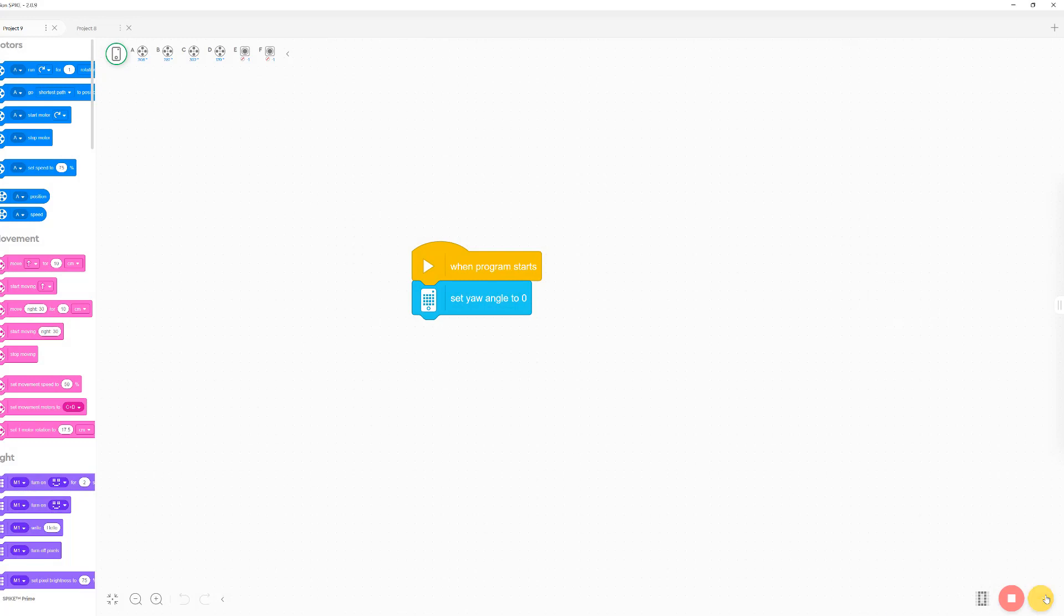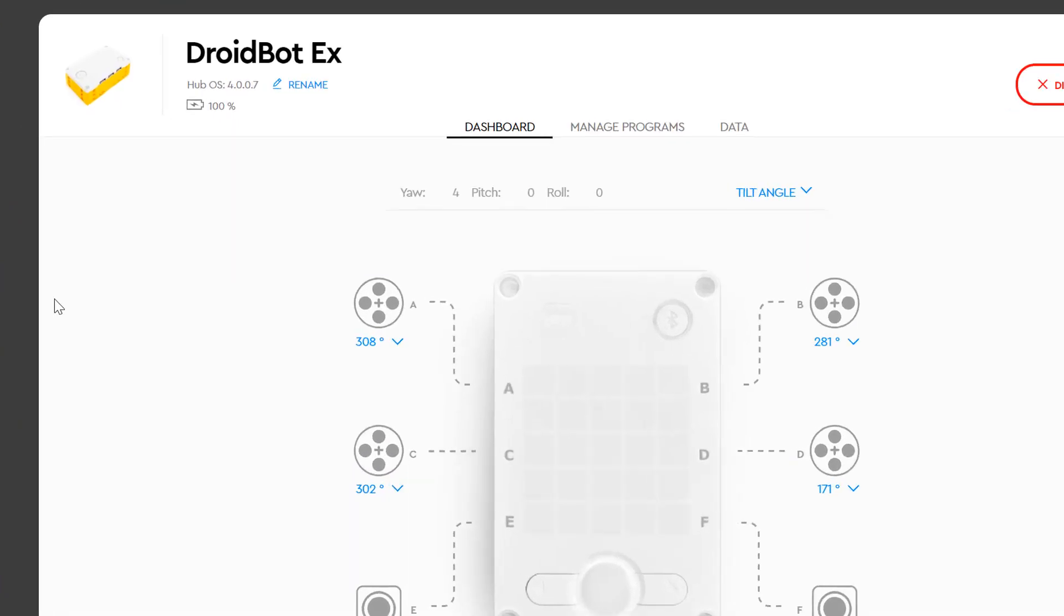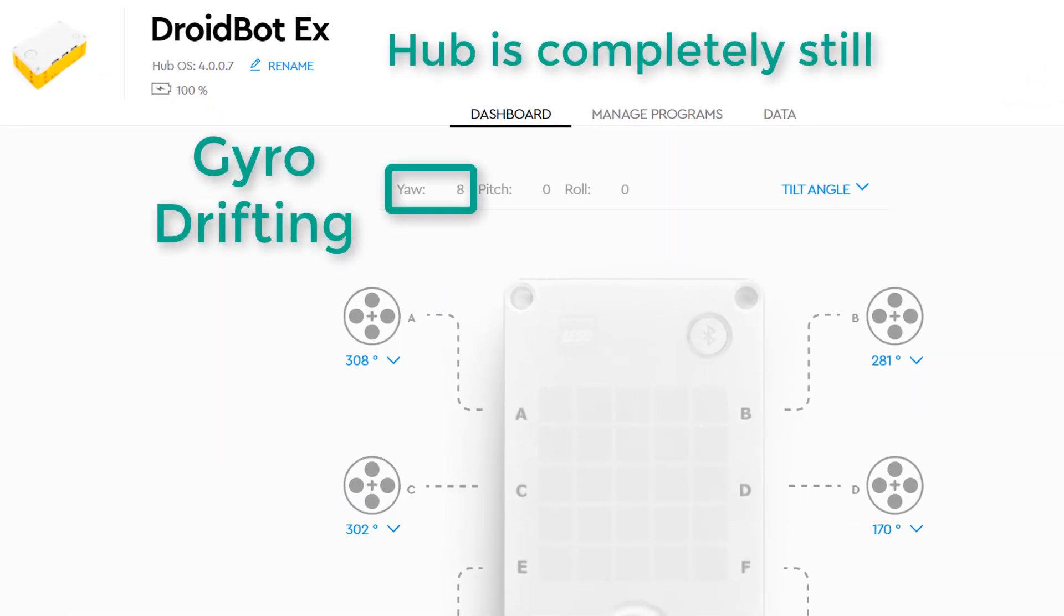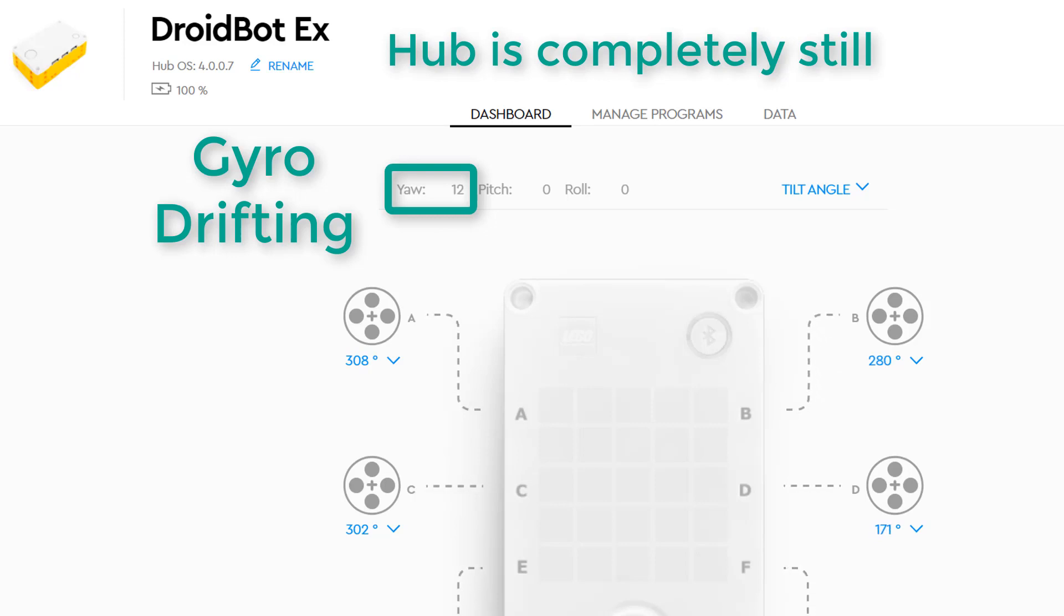Here's an example using Spike 2 where I turned on the hub when it was completely still. As you can see, the gyro is still drifting. This can be really frustrating for teams trying to use the gyro either for their turns or for trying to drive straight.